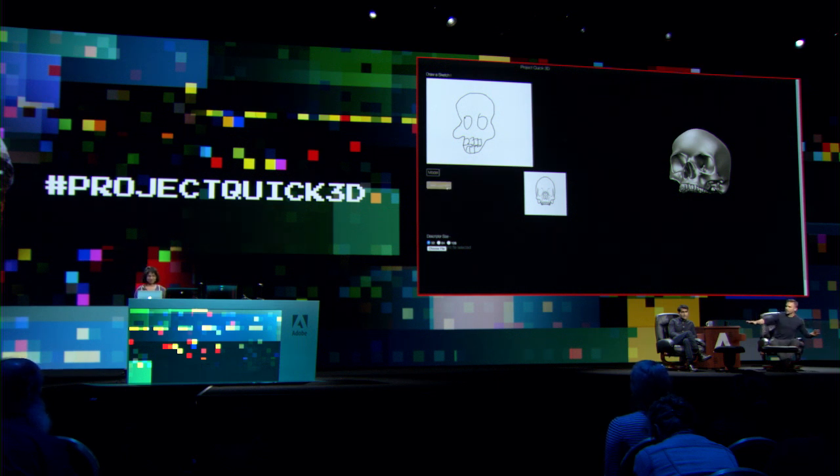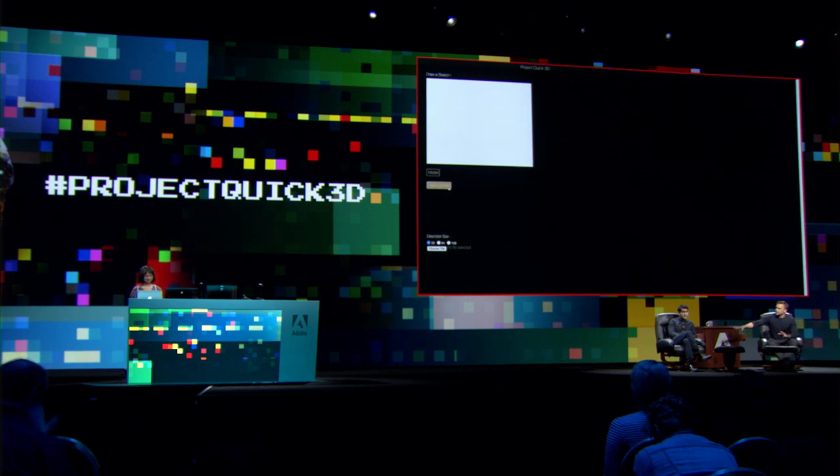Awesome, Ashima. So essentially it's doing this deep learning search — it's not necessarily creating anything, but it's pulling from Adobe Stock these 3D models. It looks like at the right angle that you drew the object at as well, correct? Yeah, that's true. It tries to do that.